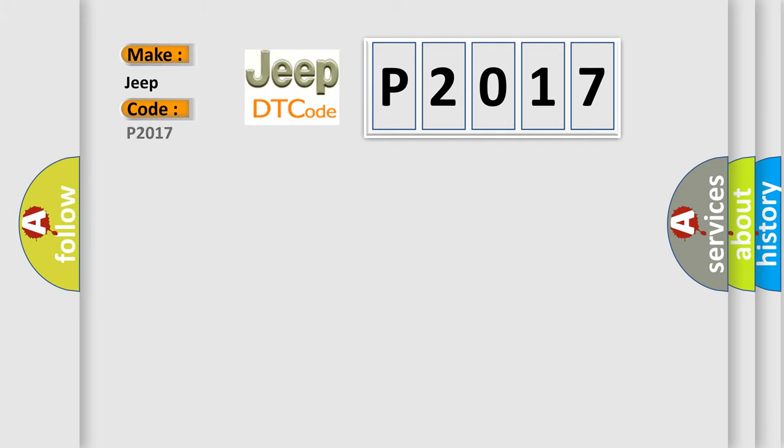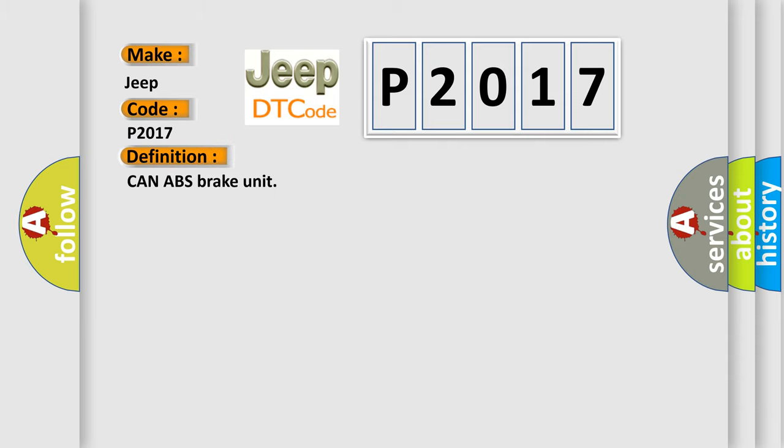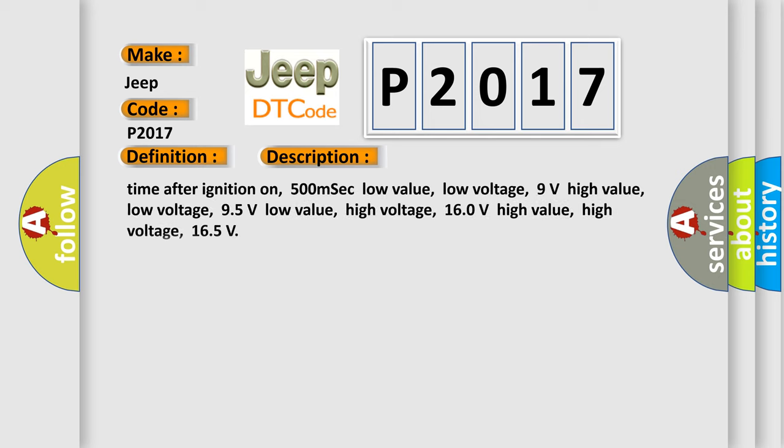Specifically, Jeep car manufacturers. The basic definition is: Can ABS brake unit. And now this is a short description of this DTC code. This diagnostic error occurs most often in these cases.